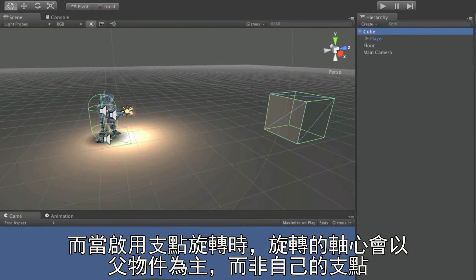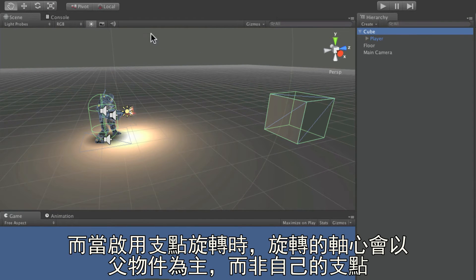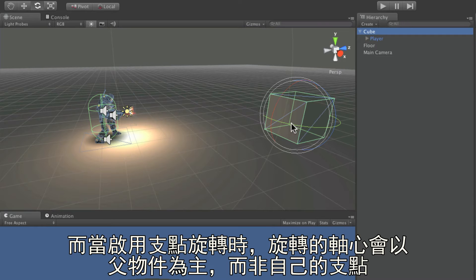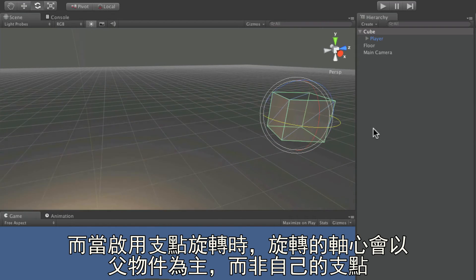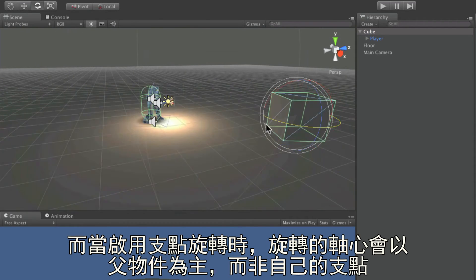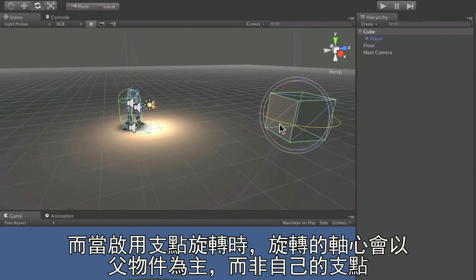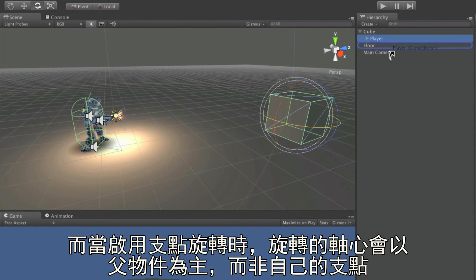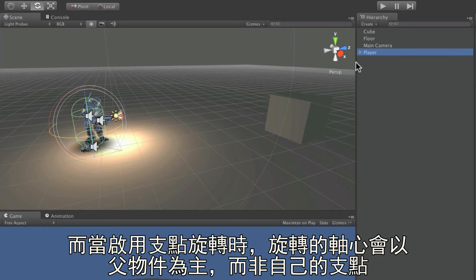We can also see that with pivot point rotation enabled, the rotation is now based on the parent object, rather than rotating around its own axis.